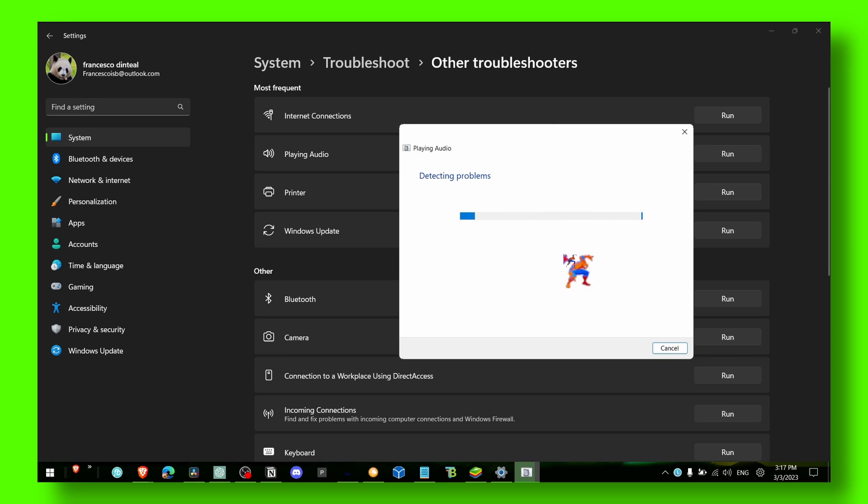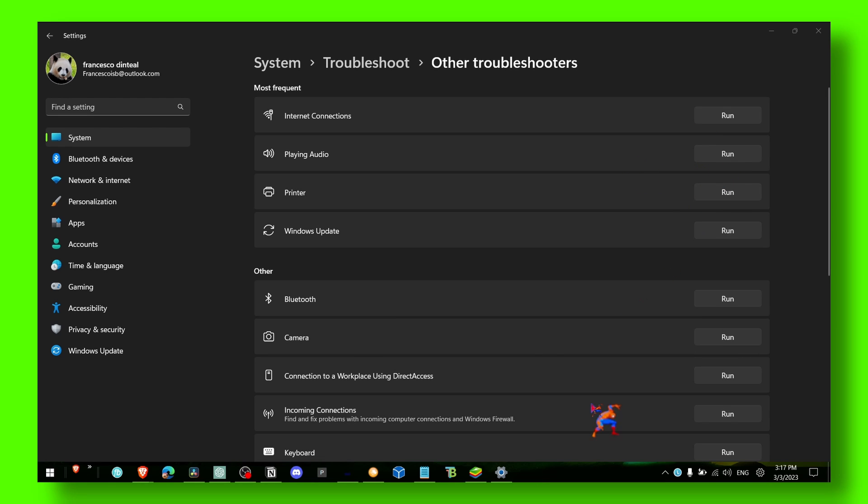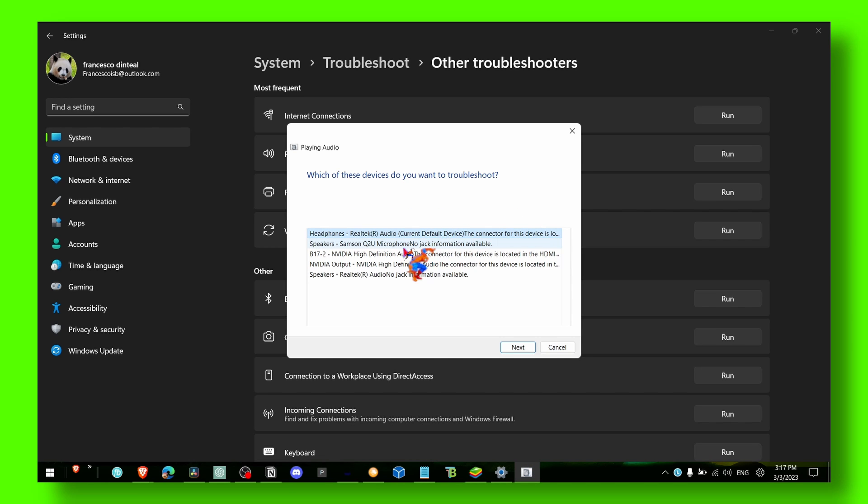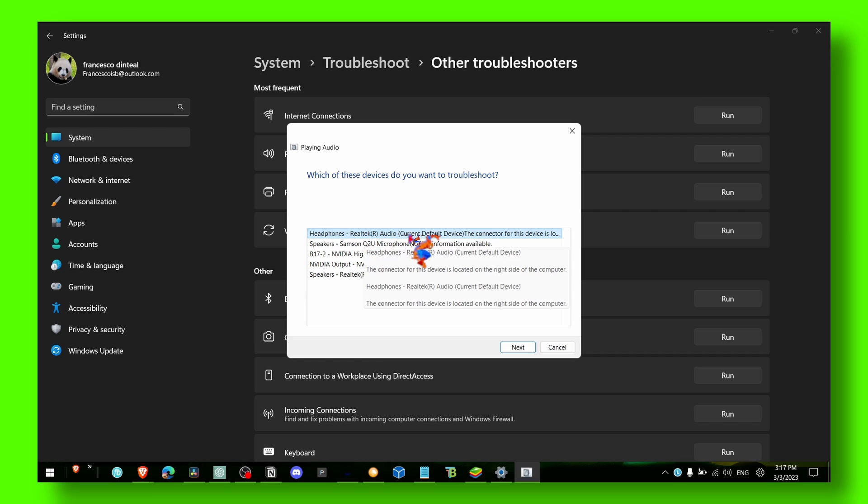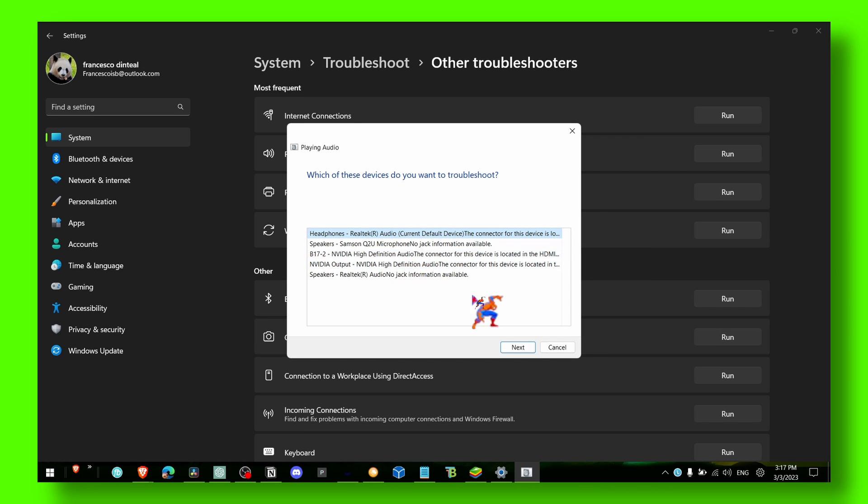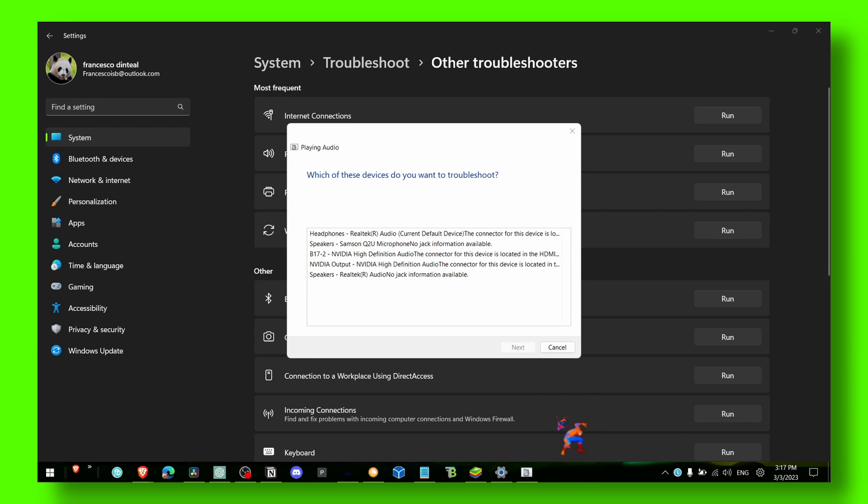Now just select your audio device. Sorry, I closed it by mistake. Here, select the audio that you have problems with. Every computer might have different audio interfaces, but just click Next.